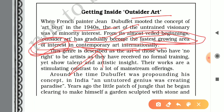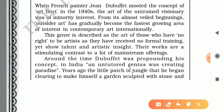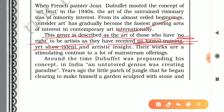Outsider art is generally described as the art of those who have no right to be artists — because they have received no formal training or education — yet they show remarkable talent and artistic insight. Their works are a stimulating contrast to mainstream offerings from formally educated artists.